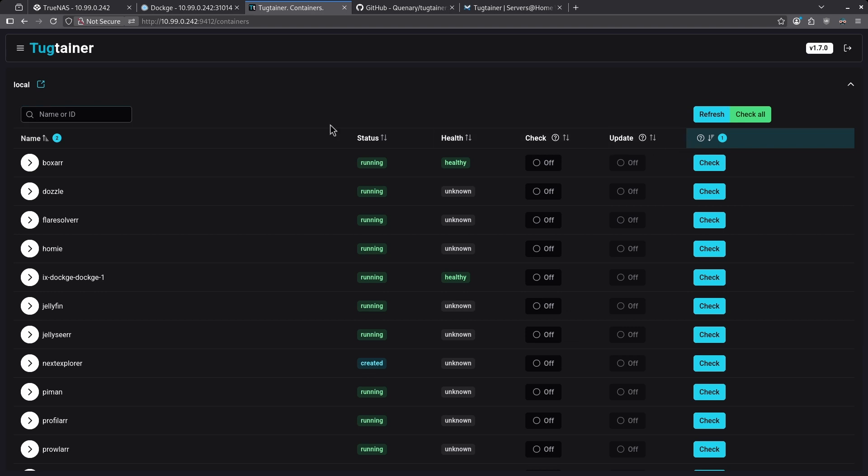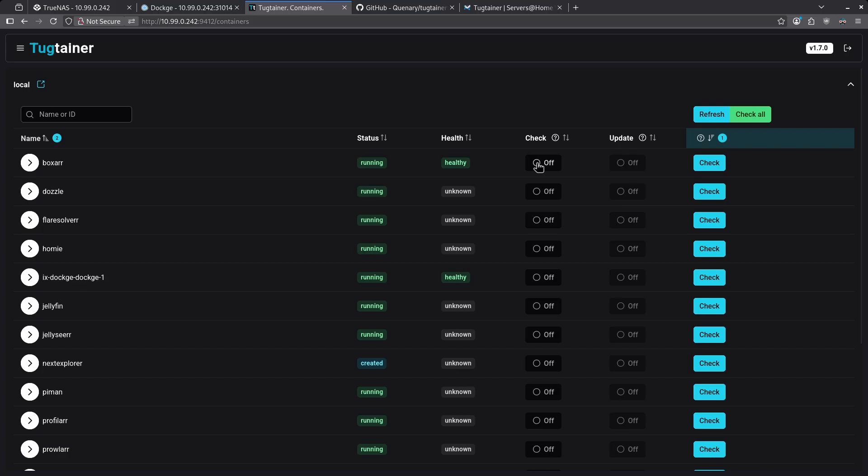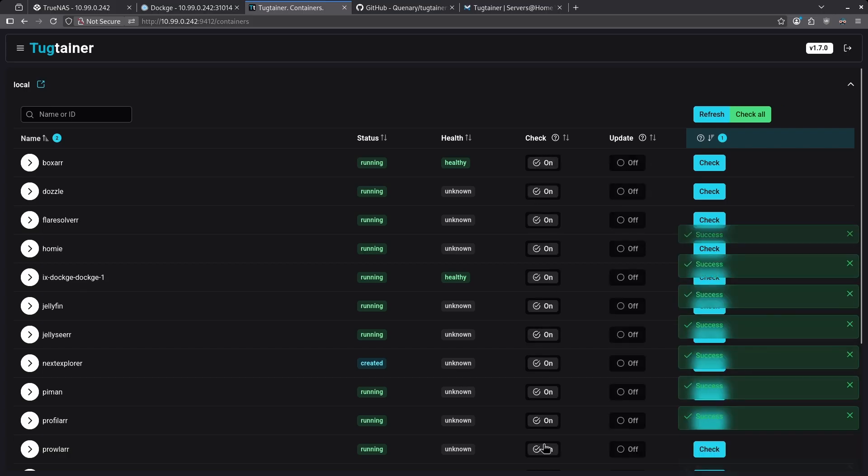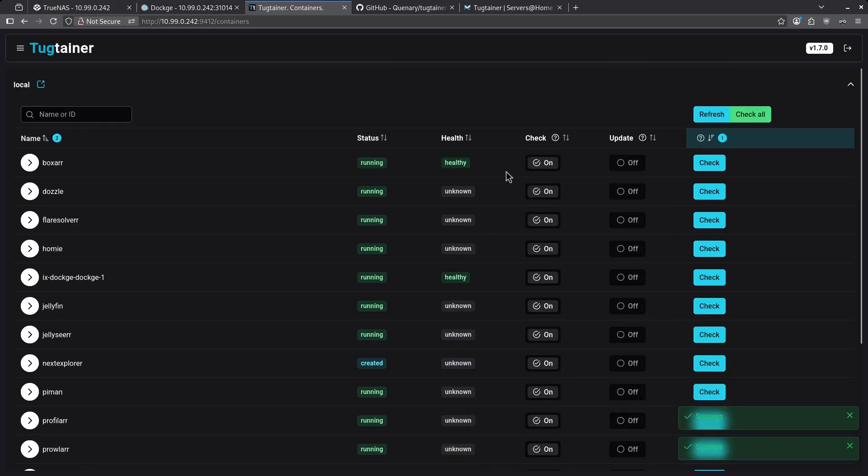Let's make sure at the very least we're checking all of our containers for updates, even if we're not actually updating them. So what I'm going to do is click the check on for every single one of these containers. Now all my checks are turned on.